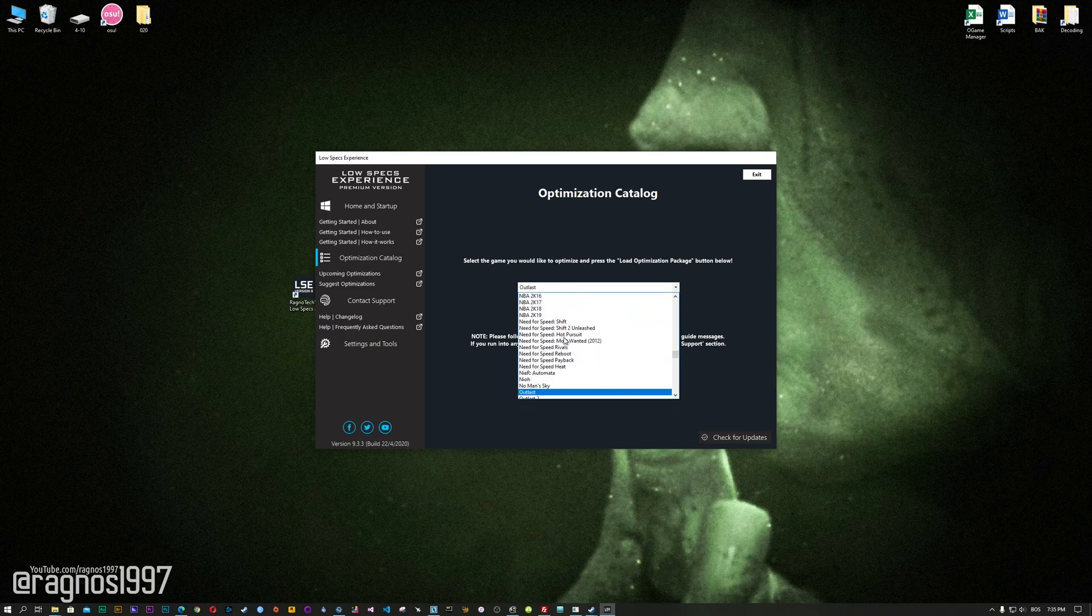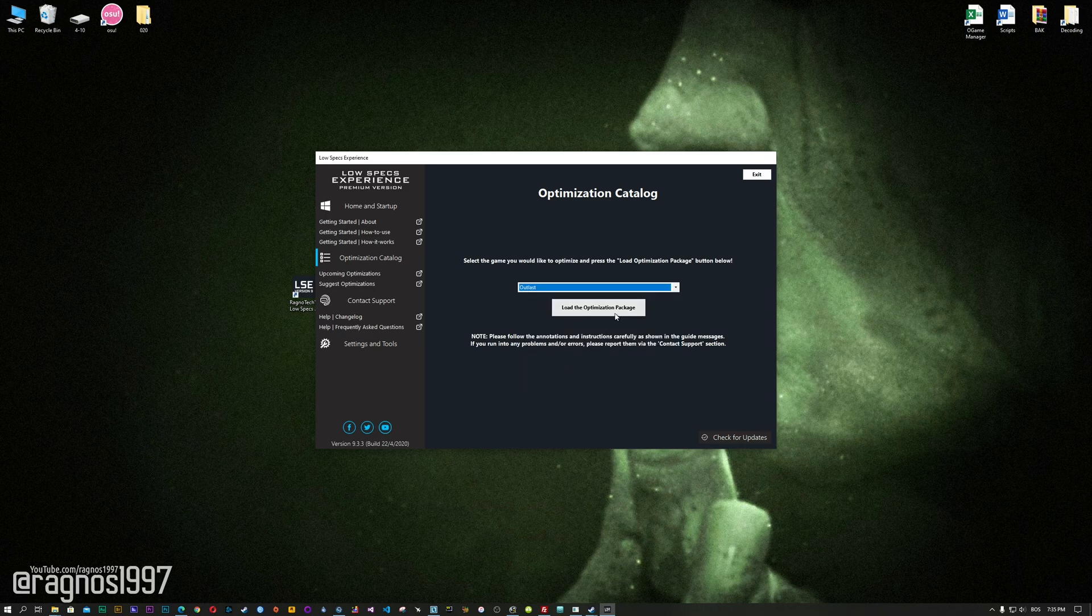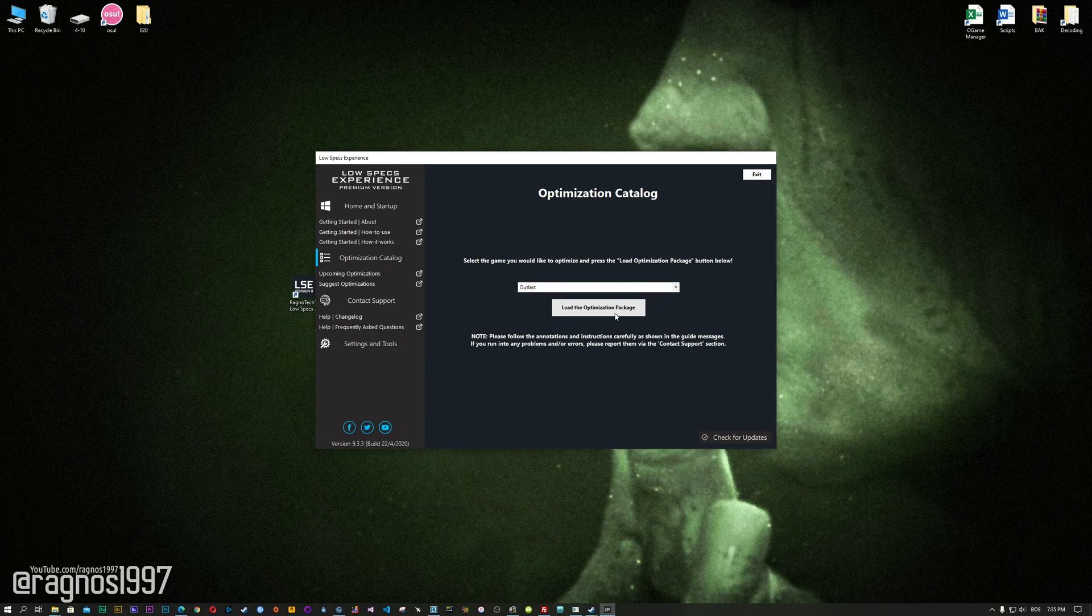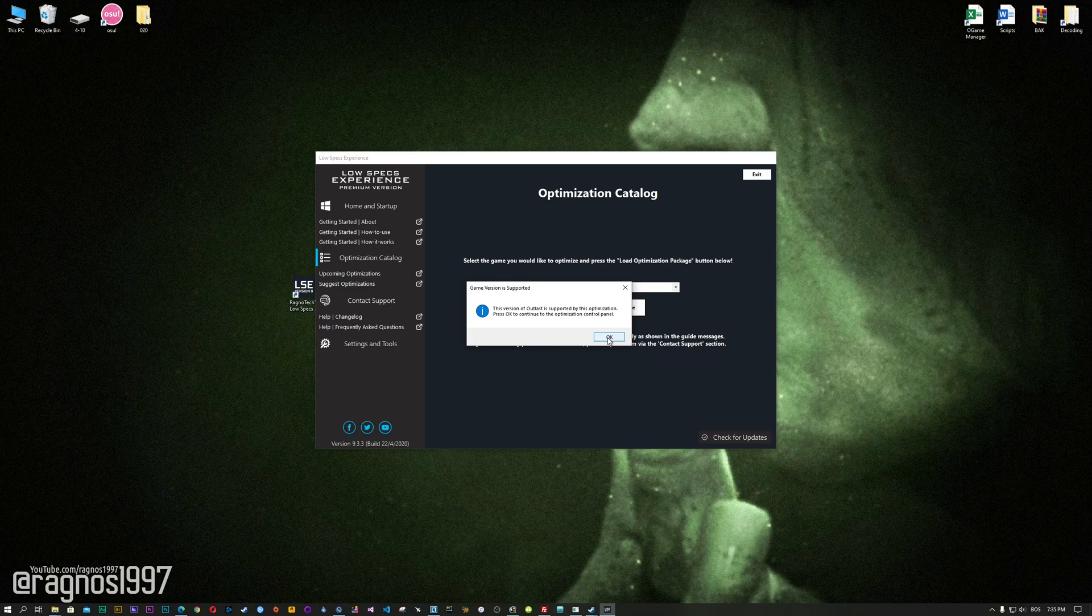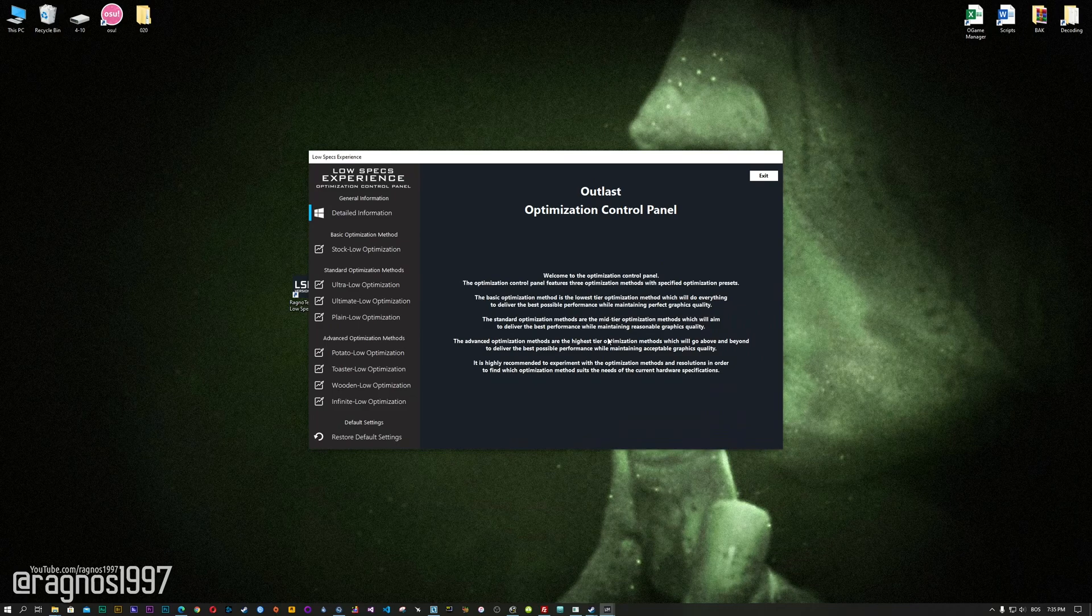From this drop-down menu select Outlast, and then press load the optimization package. Now, the Low Specs Experience will automatically check if your game is supported by this optimization. If it is, press OK and the optimization control panel will load.